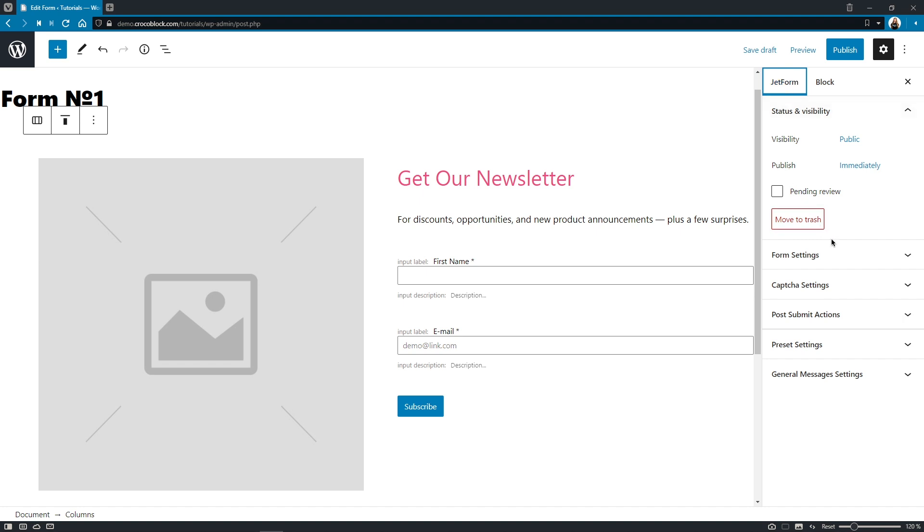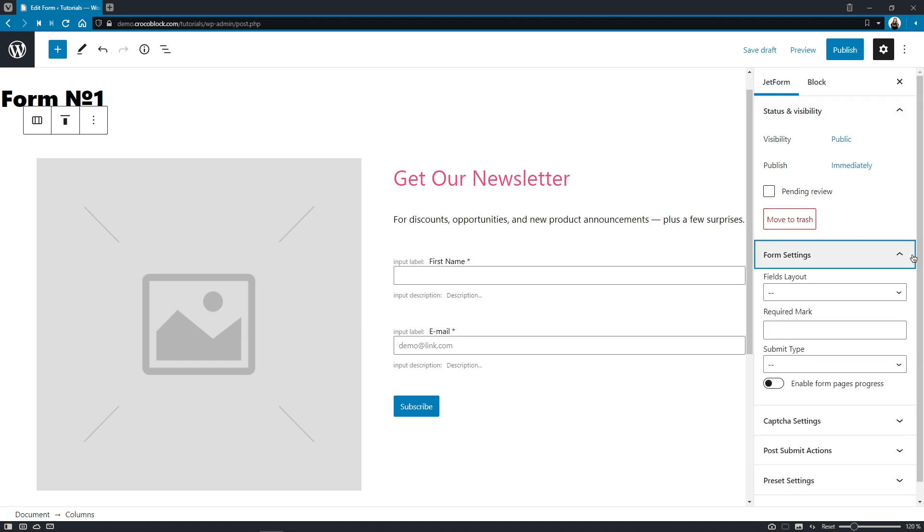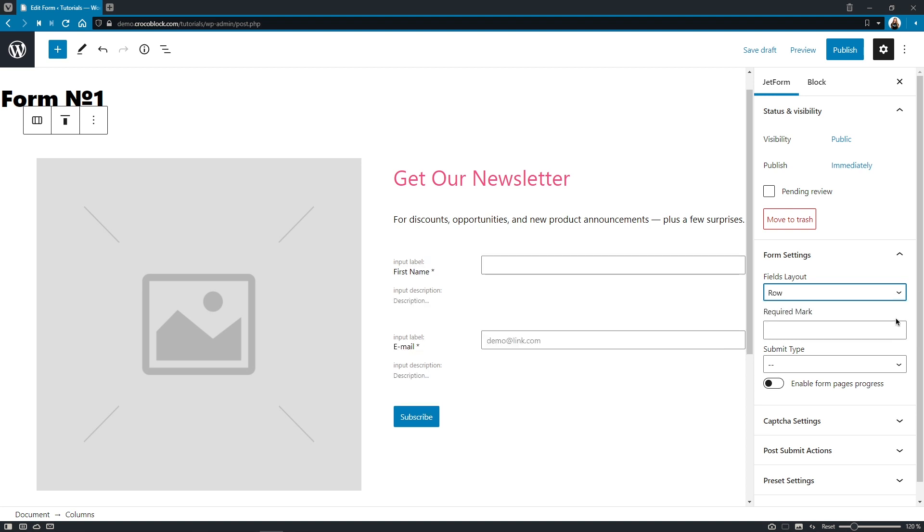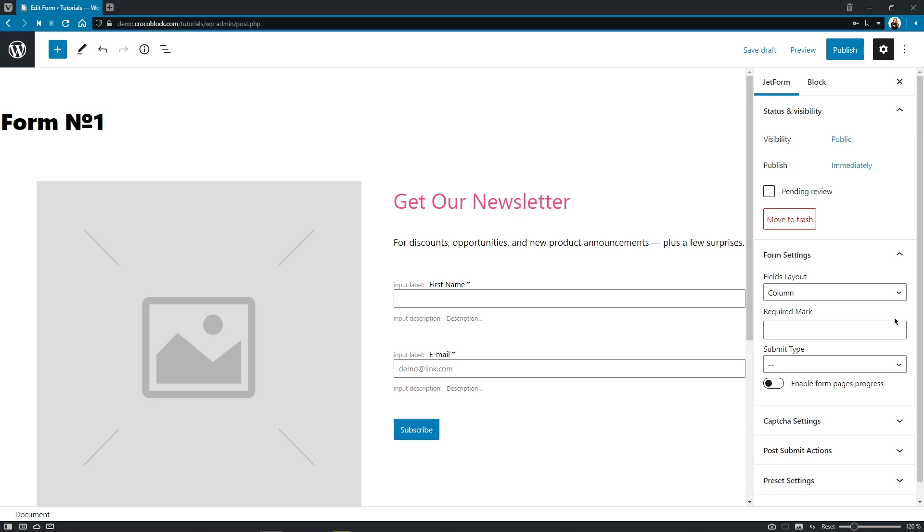And here we come to another tiny little feature that you might find handy: Fields Layout Preview. Now you can not only choose the type of form fields layout, but also see the changes here at the back-end.